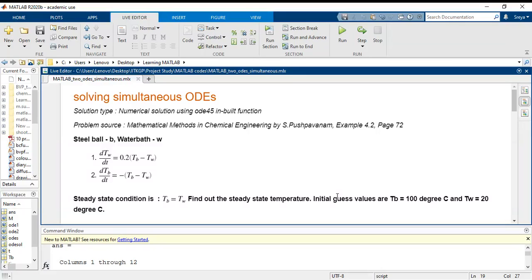Hello everyone, today we are going to learn how to solve simultaneous ordinary differential equations using the MATLAB inbuilt function ODE45.